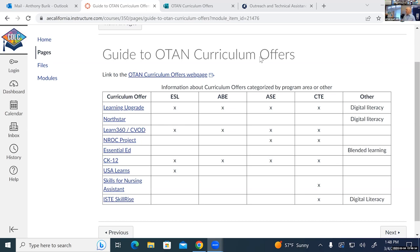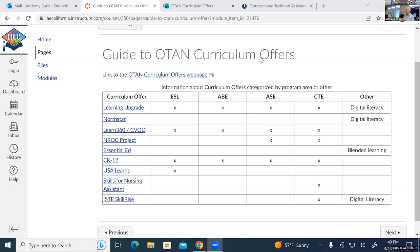We talked a little about the NROC project. One thing is that in Canvas, Learn 360 says a subscription is required — we're working between us, the Learn 360 folks, and our Canvas folks to figure out integration. We're kind of new with Canvas at OTAN too. At least you can link to the videos — you can put links to the videos in your Canvas courses, and embed some of those materials. That's kind of a workaround. OTAN has purchased a bulk subscription, so anybody who works at an adult agency can sign up for an account and explore and get the videos they need.